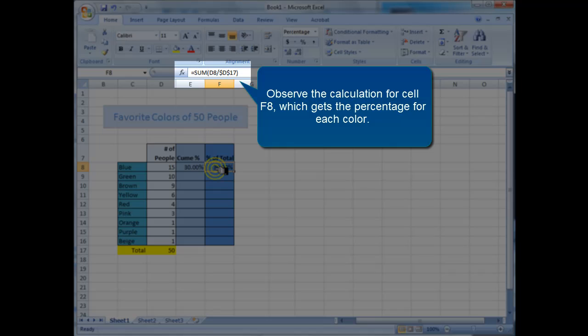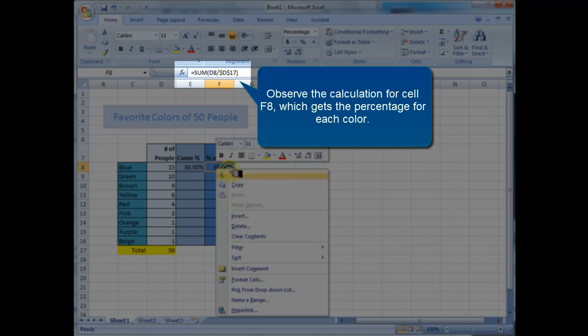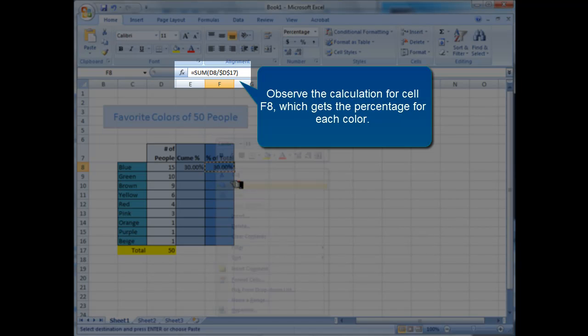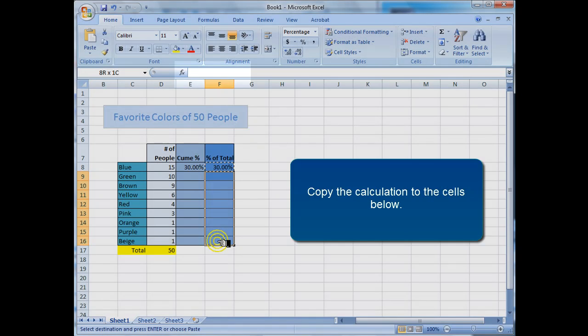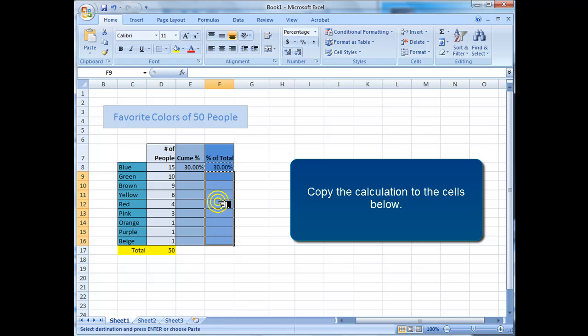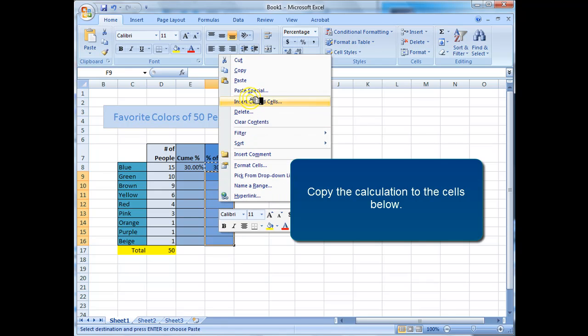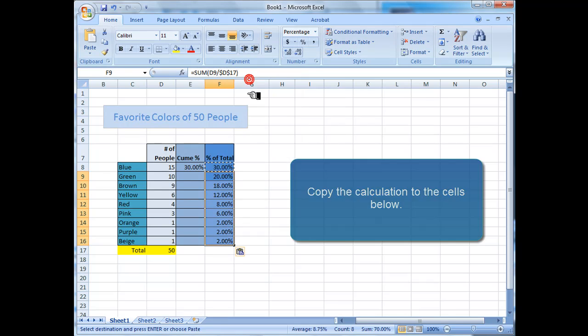Observe the calculation for cell F8, which gets the percentage for each color. Copy the calculation to the cells below.